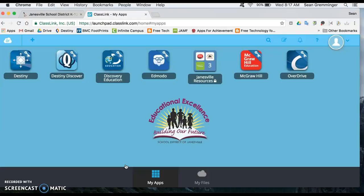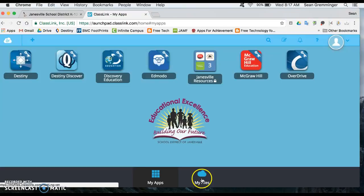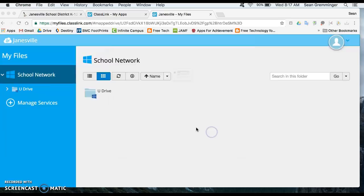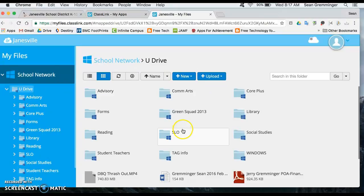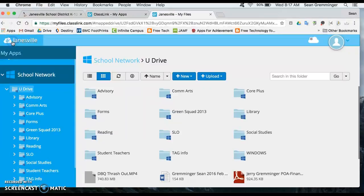First at the bottom we can toggle between apps and files and this is one thing that you might be familiar with. I'm going to toggle to my U Drive and I can see all the stuff that I have had in U Drive in the past. If I want to go back to my apps I can go this way.